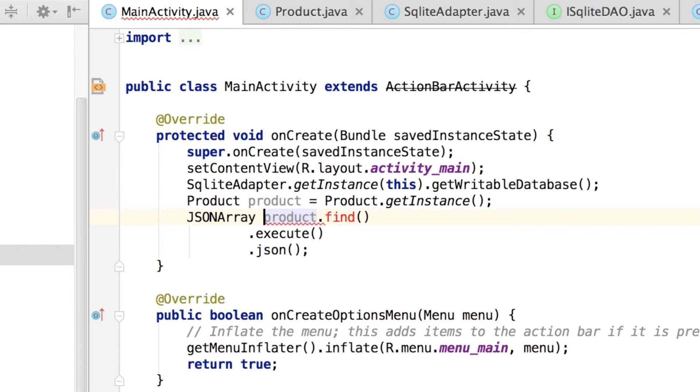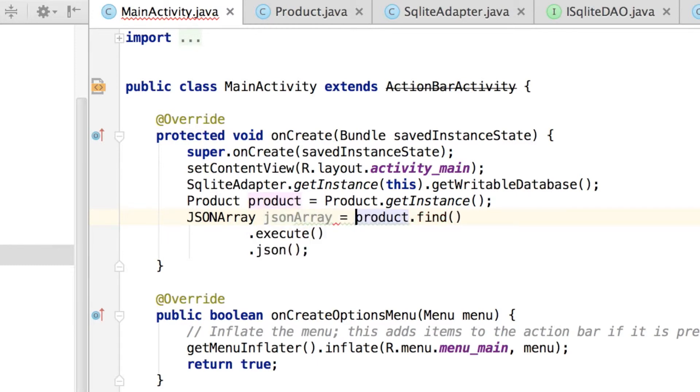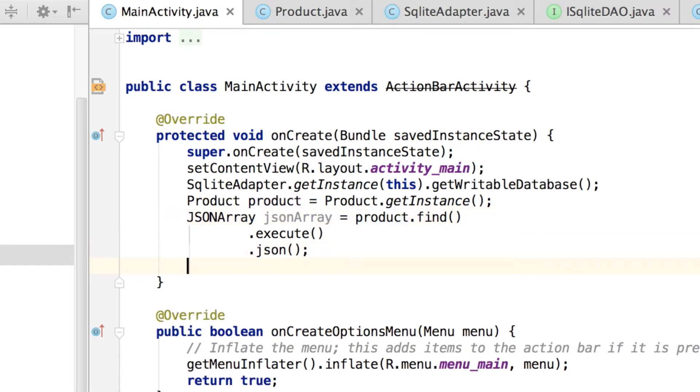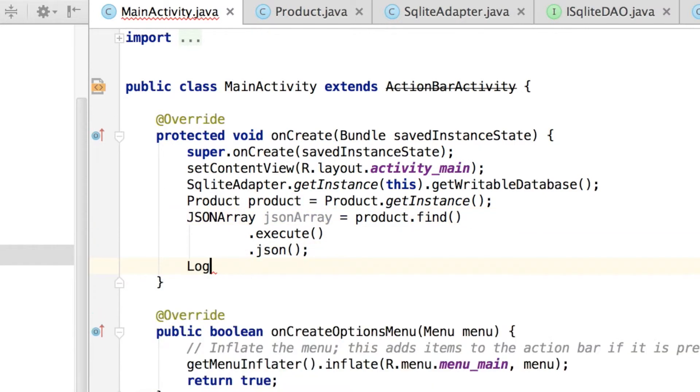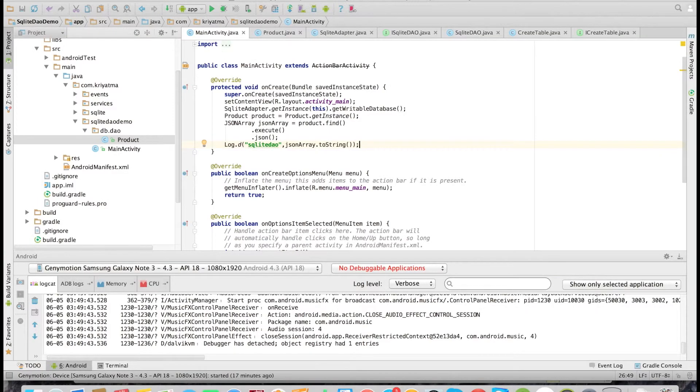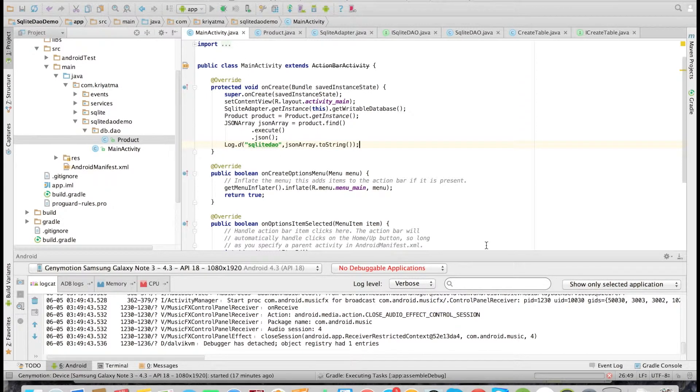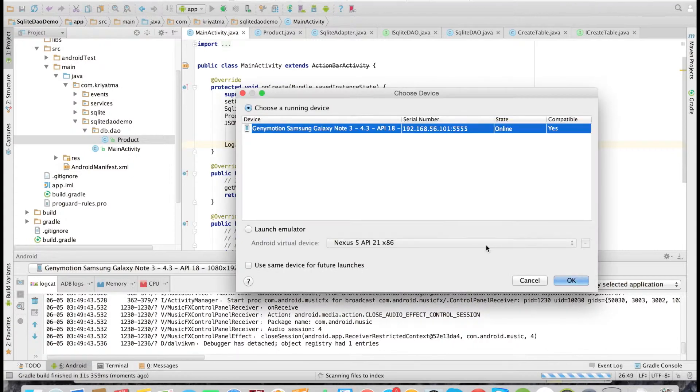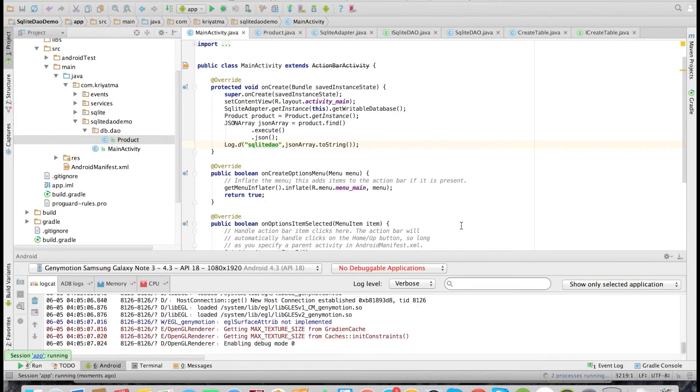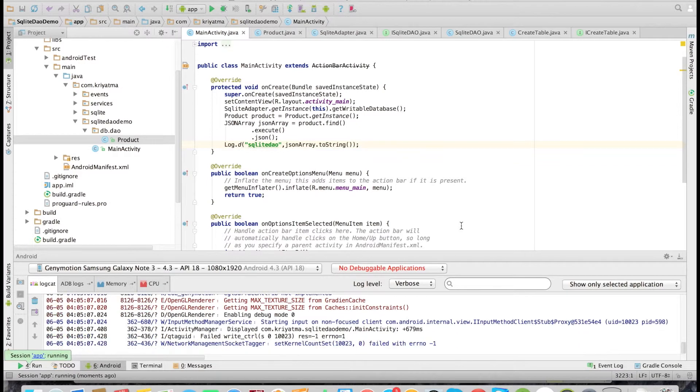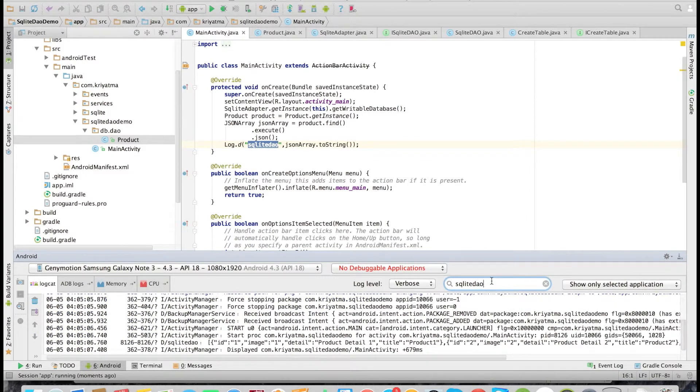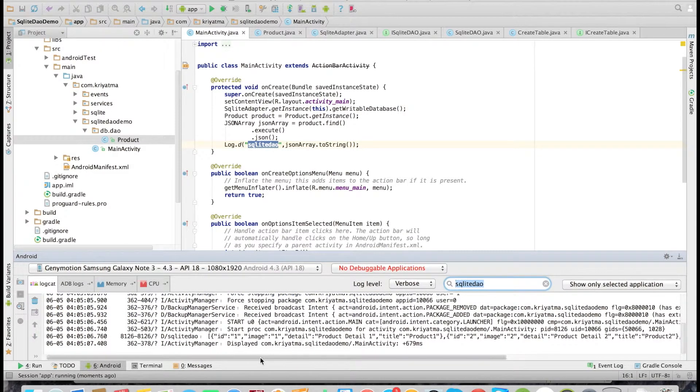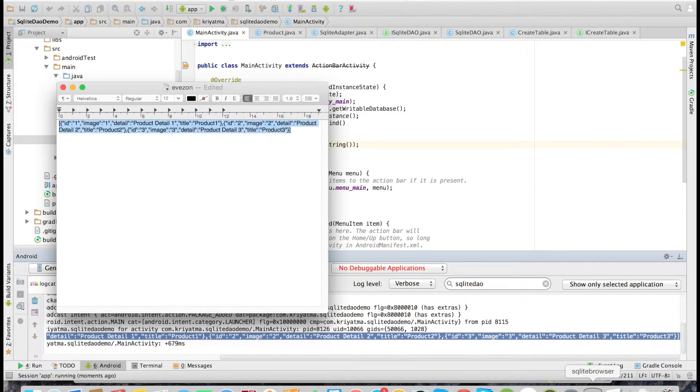Now let's do a log. So that is log.d. Let's check it now. Let's filter it and see the logs. So yeah, the result, as you can see, the result has come.